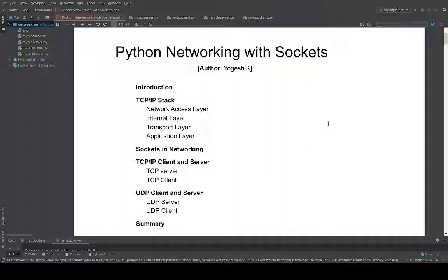Then we will see an IP TCP/IP stack overview. Then we will see what sockets are in networking. Then we will go through the TCP/IP client and server, and similarly we will go through a UDP/IP client and server.